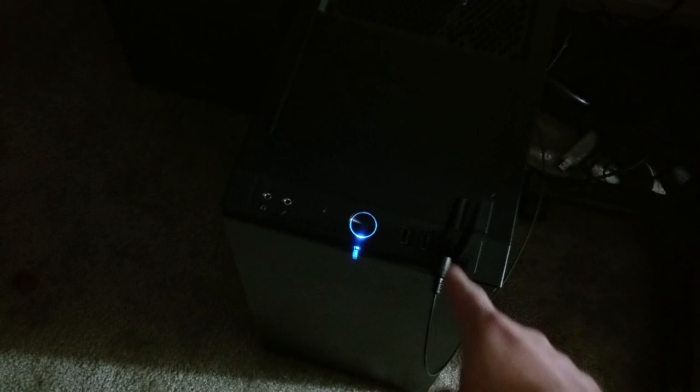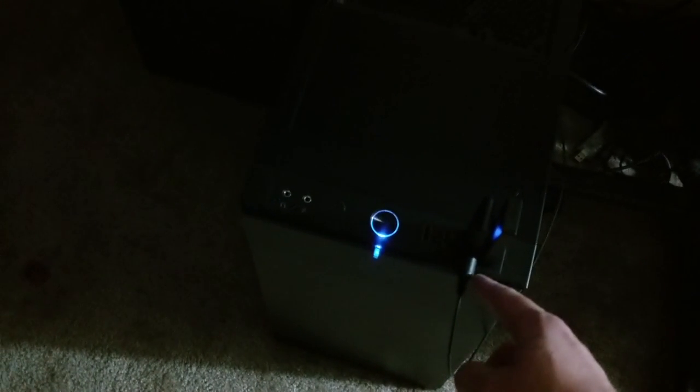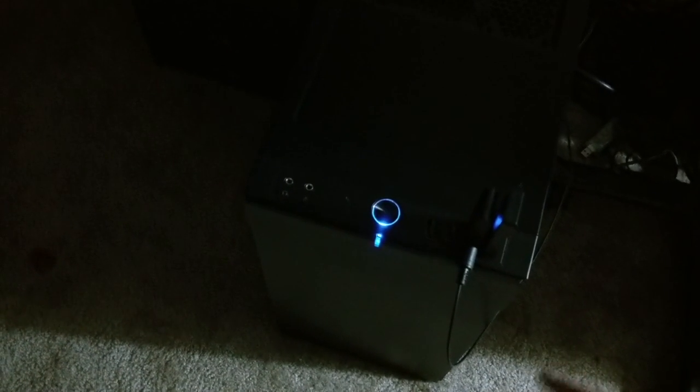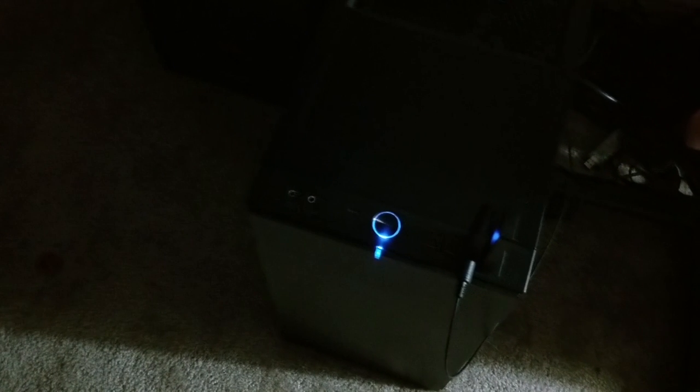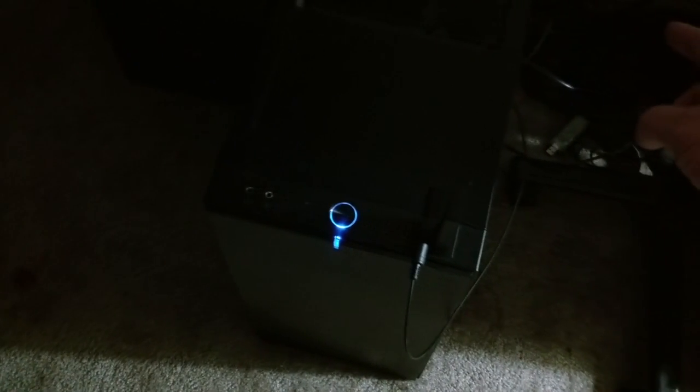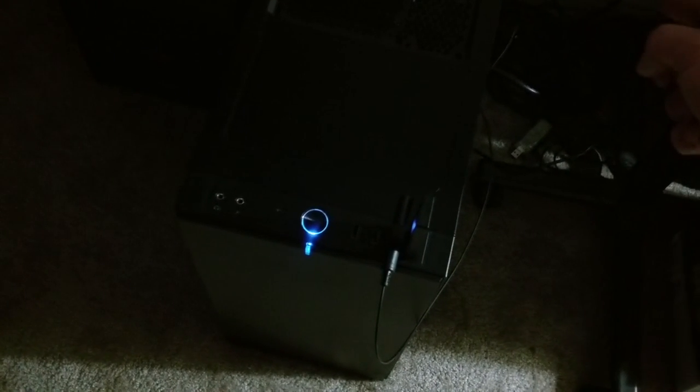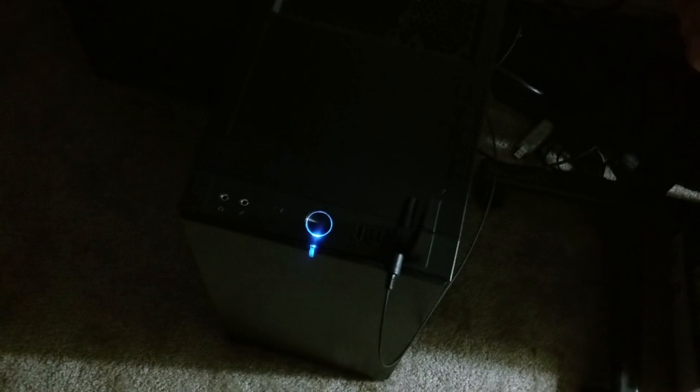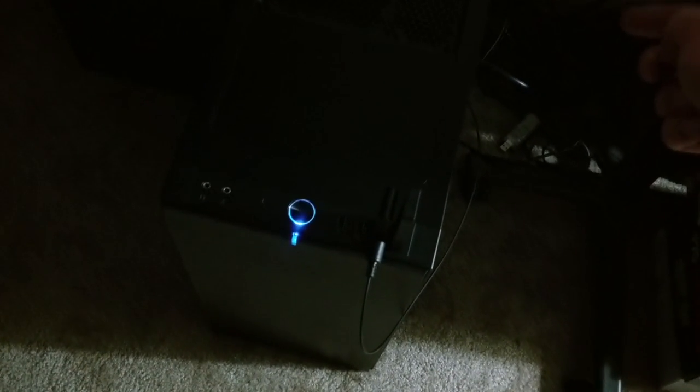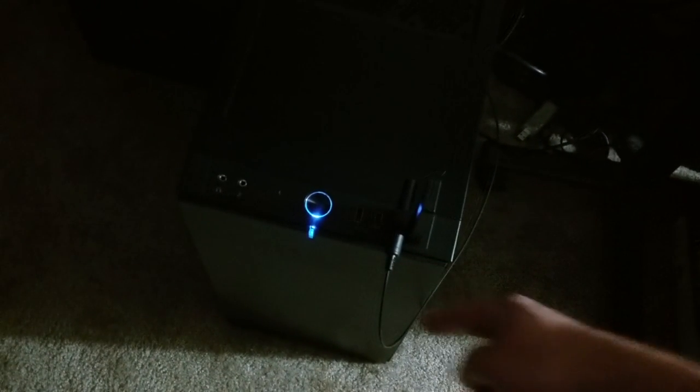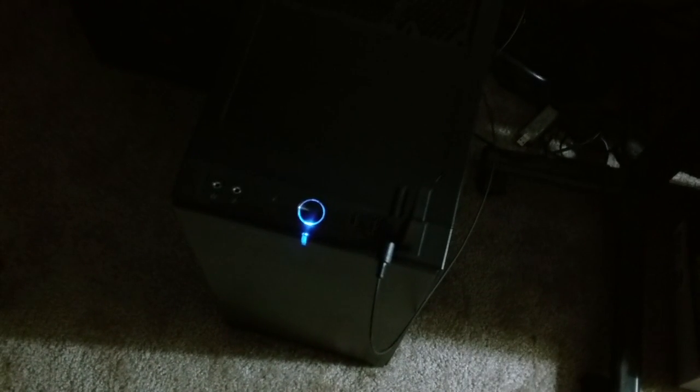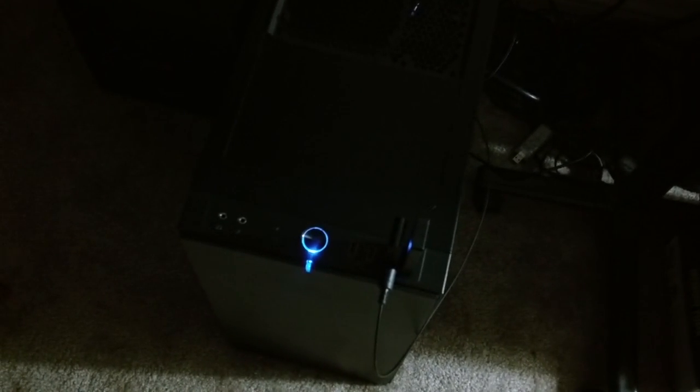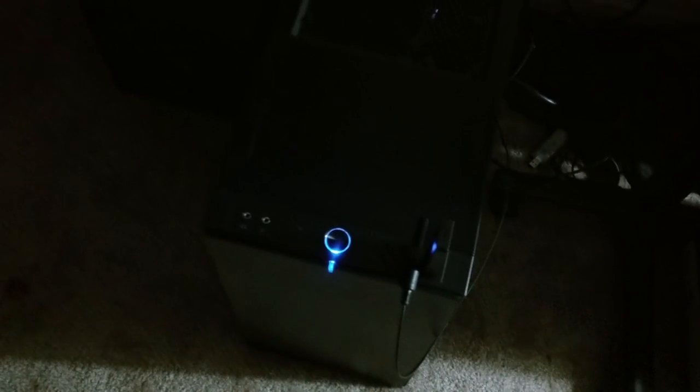So you plug this into USB, you gotta have the optical cord that comes with it, and most computers nowadays have the optical input or output in the back by where your speaker is plugging in. So you gotta plug that in. And that is it. That's all you have to do.